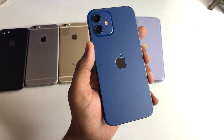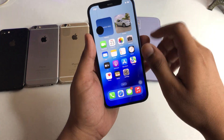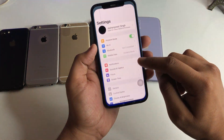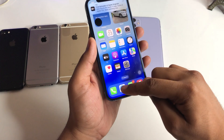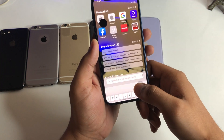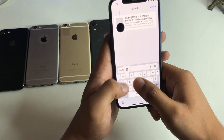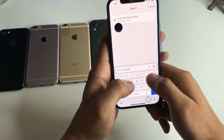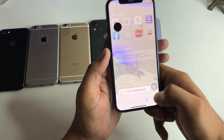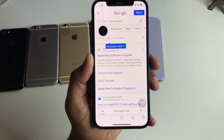First of all, connect your iPhone to your network. Then jump to the Safari browser, and in Safari just type "iOS 17 beta program." That's all you have to type — just this command — and jump to the first website, which is the Apple Beta Software Program.